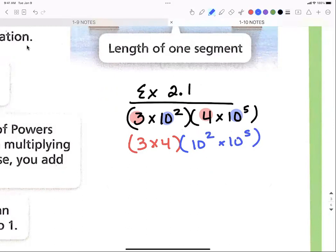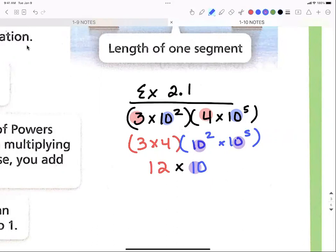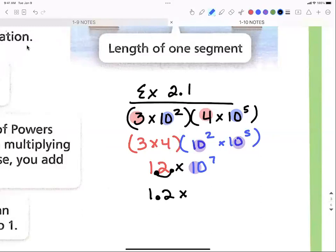Three times four is 12. Then for the tens: base, base — keep your base — so we write 10, and when multiplying like bases you add the exponents: 2 + 5 = 7. So we have 12 × 10⁷. Now am I in scientific notation? No — 12 is not between 1 and 10. I need to make the number smaller: 12 becomes 1.2, and since the number went smaller the exponent goes bigger, giving 1.2 × 10⁸ as the final answer.